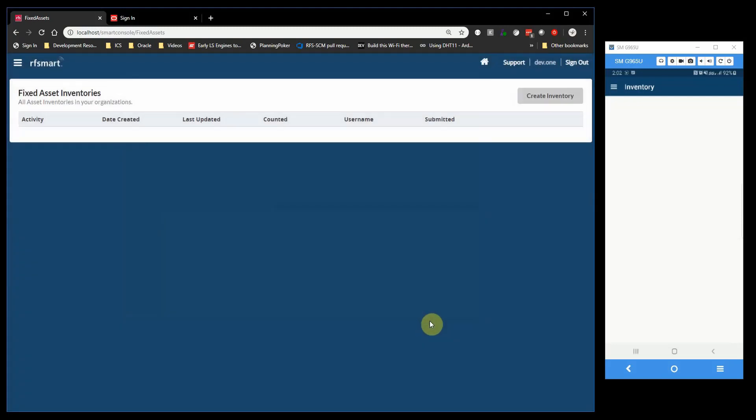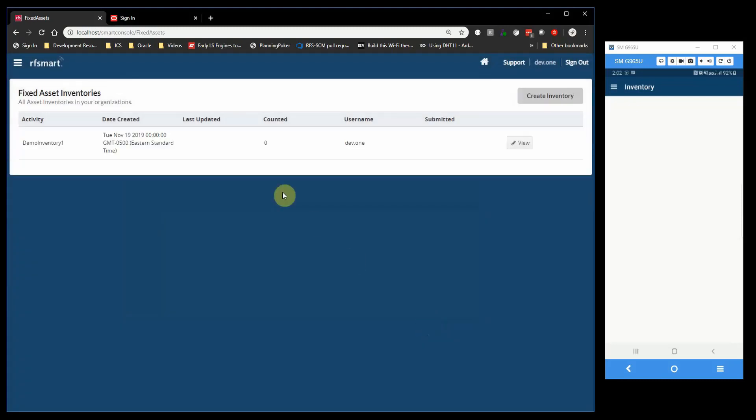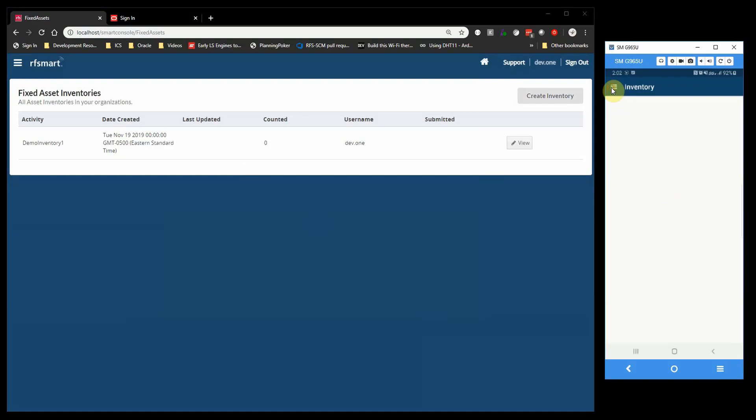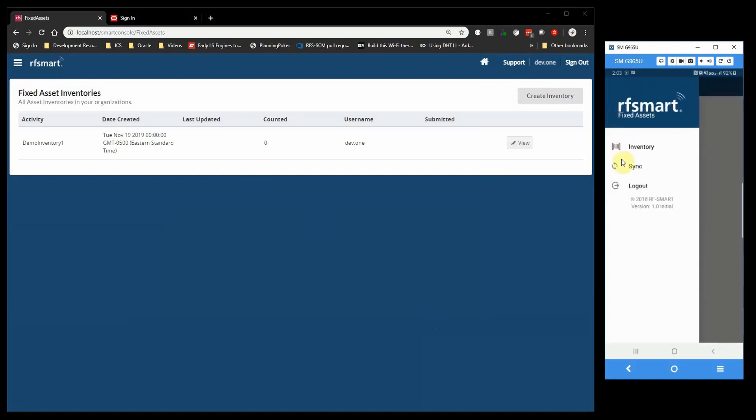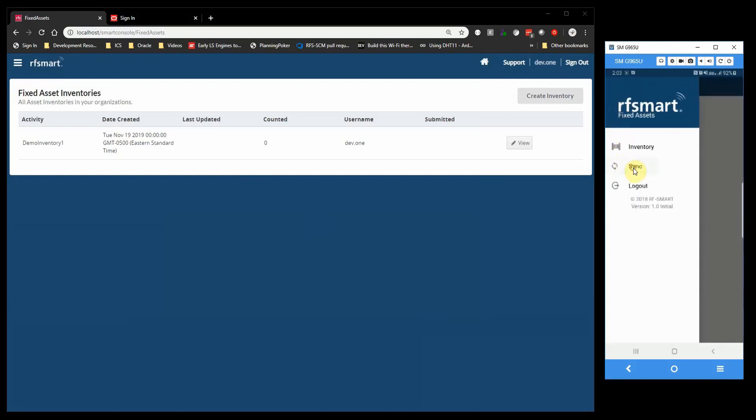Once you have created a new physical inventory, you can now start a new count on the Fixed Assets mobile app. Start by syncing the app to pull down the new physical inventory you have just created.